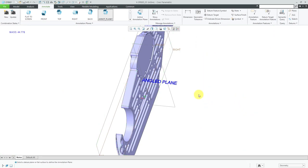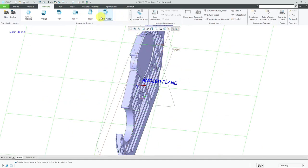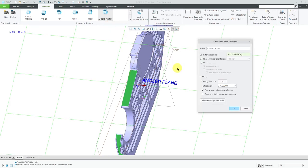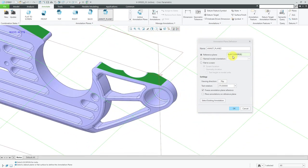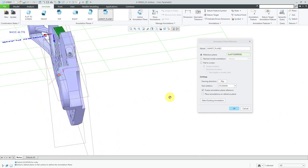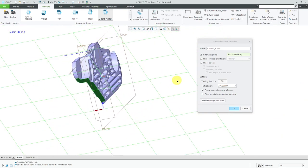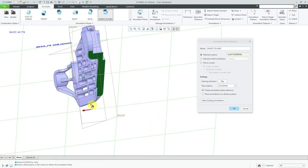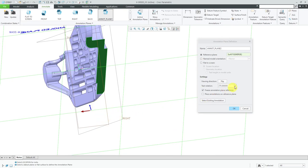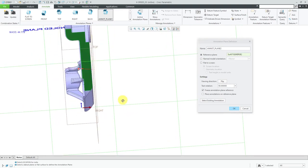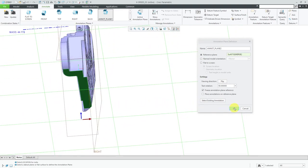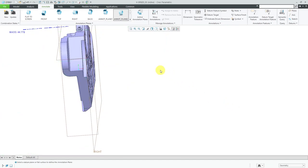Let's take a look at another example. I'll right click and choose New to create a second annotation plane. For the second one I do have another angled surface. Let's use this surface as our annotation plane reference. Again you can see the blue arrow and the red arrow. In this case I like the viewing direction, but for the text rotation let's try 90 degrees — yes, 90 degrees is what I want in this situation. Let's click OK so now we have another annotation plane defined.